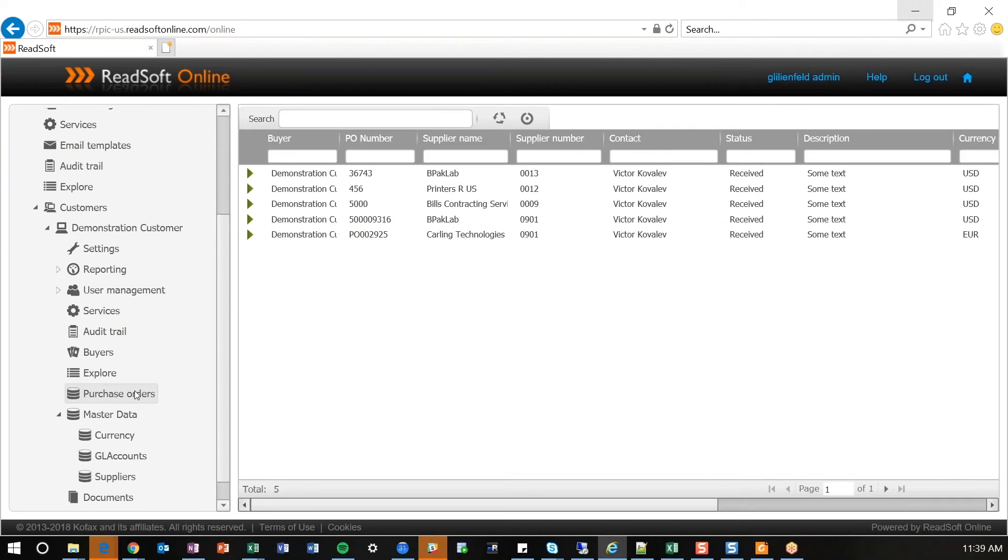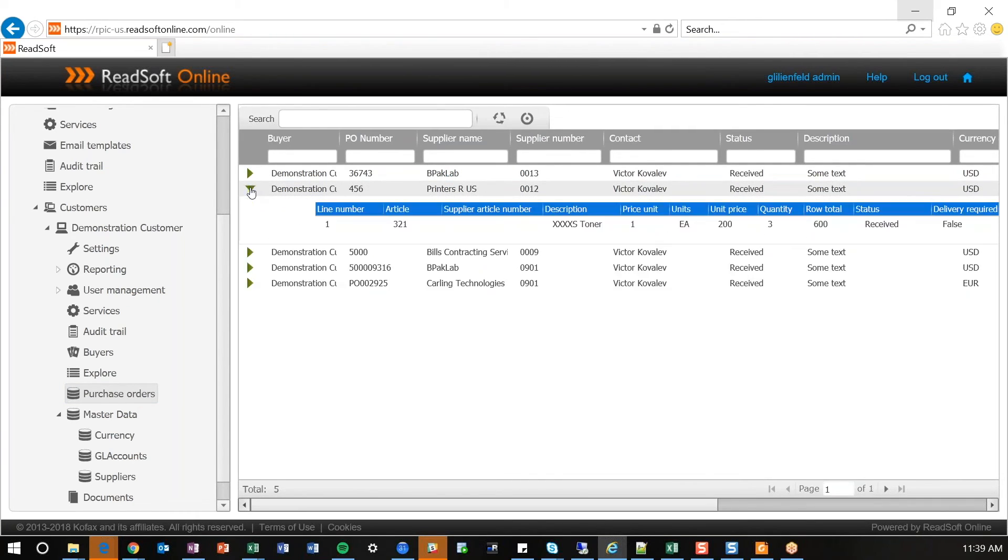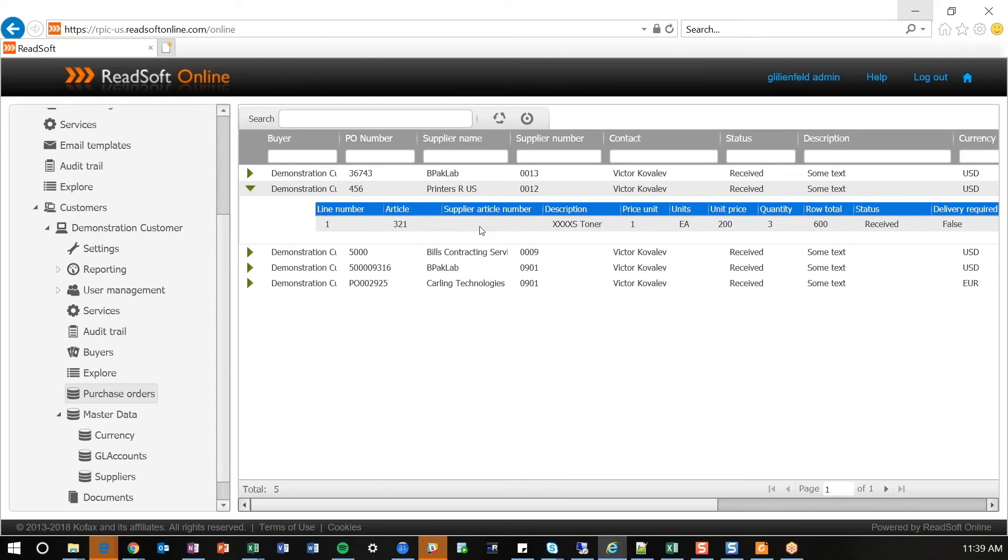Same with your purchase orders. If you have purchase order processing, you basically list out your purchase order number, the associated supplier. If there's a buyer, for instance, you can put that as well. And then the lines that are available to post against for that purchase order as well.